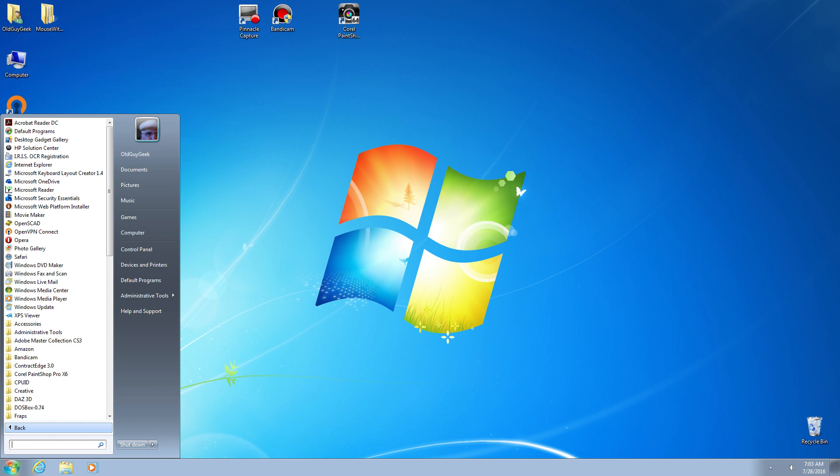Now there's several programs out there that will imitate the Windows 7 interface that you can configure and tweak. But the problem becomes how does it stay updated when Windows 10 changes.